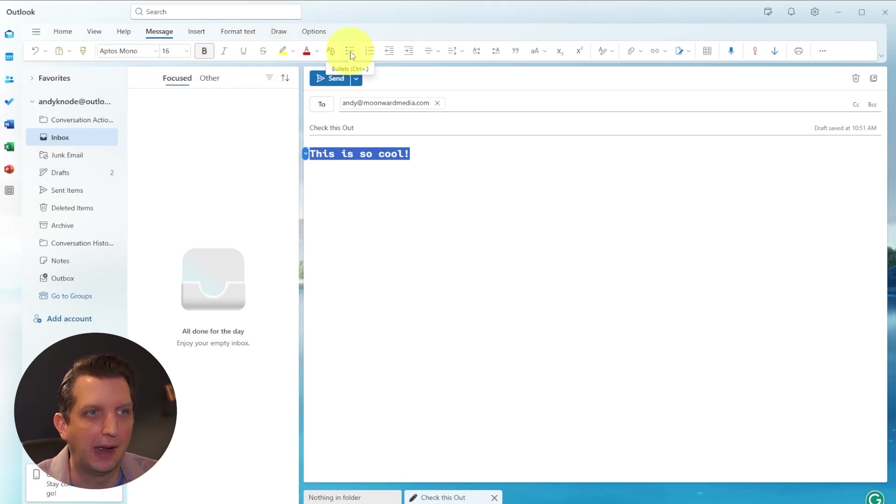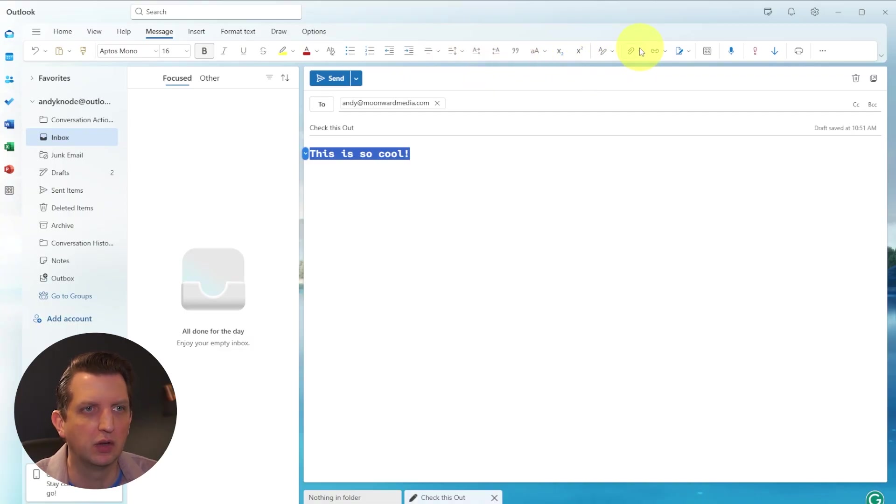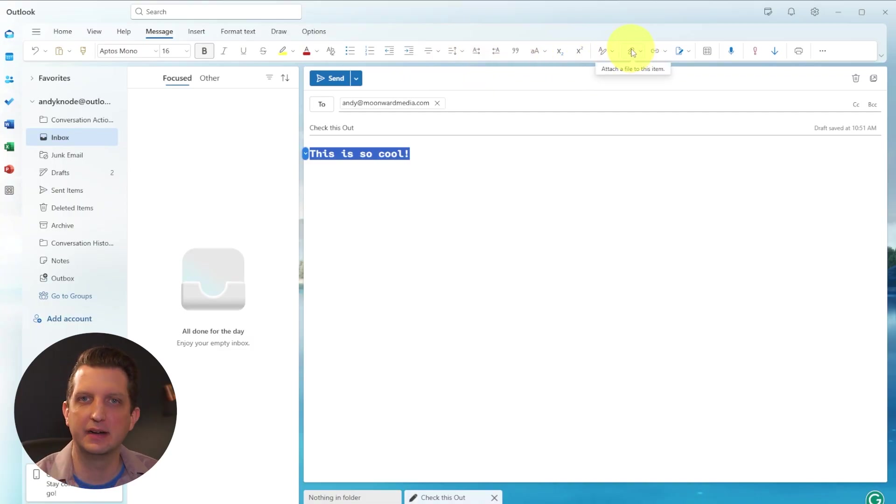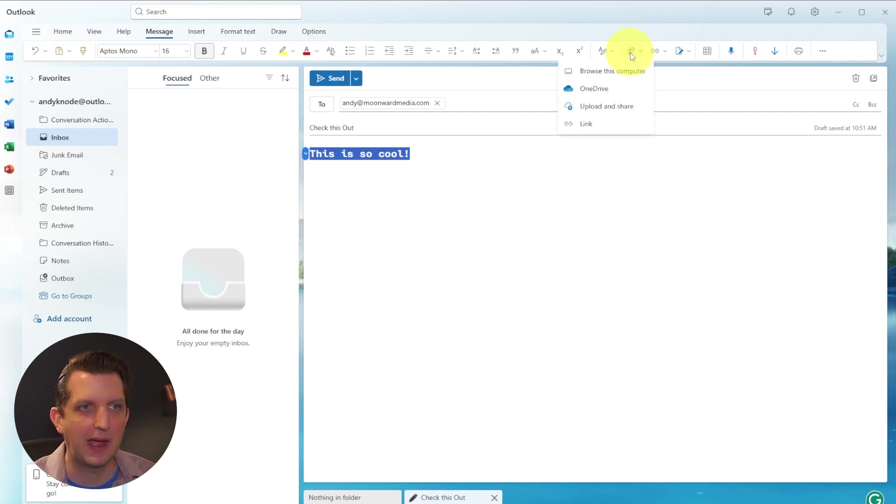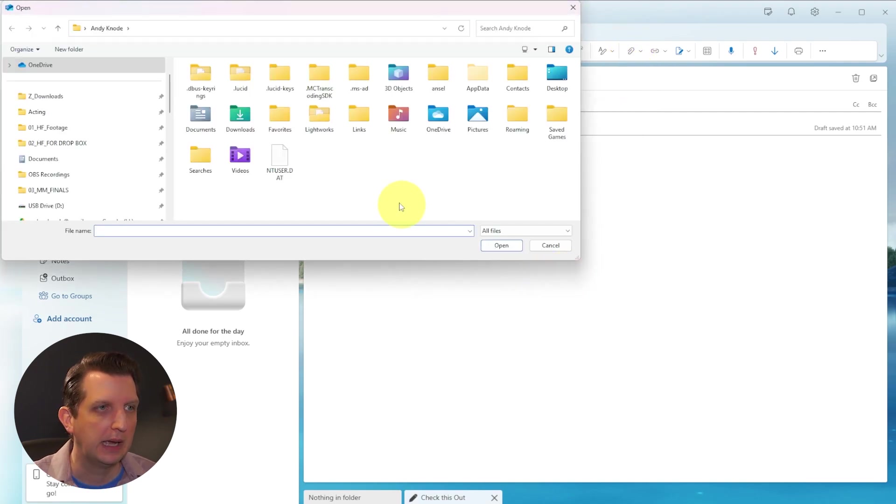You can also add bullets, you can indent, do different things like that. But what I want to show you here is this little paperclip. And this is to add an attachment. So if you click on that paperclip, and you can browse your computer.